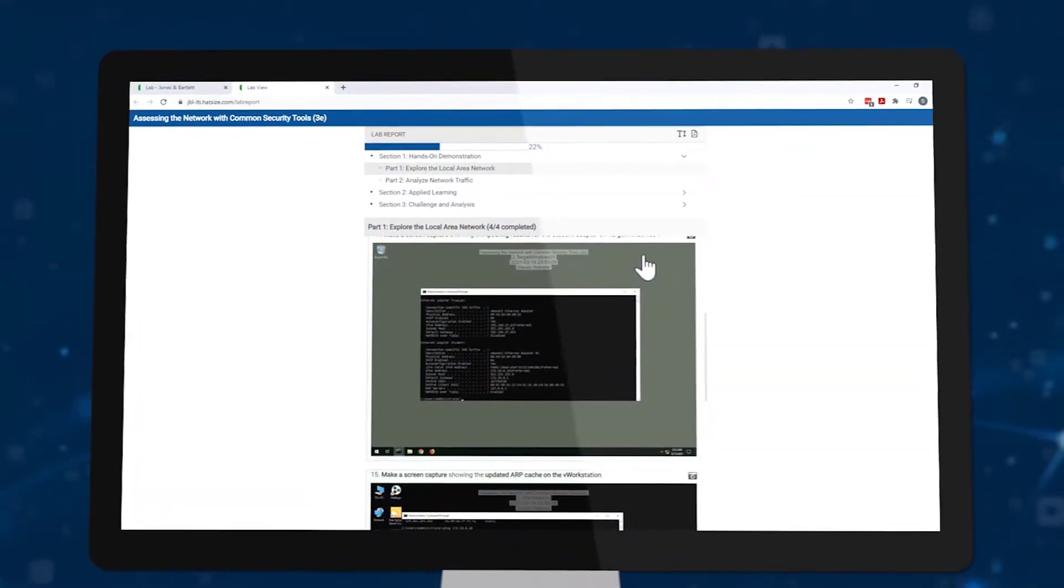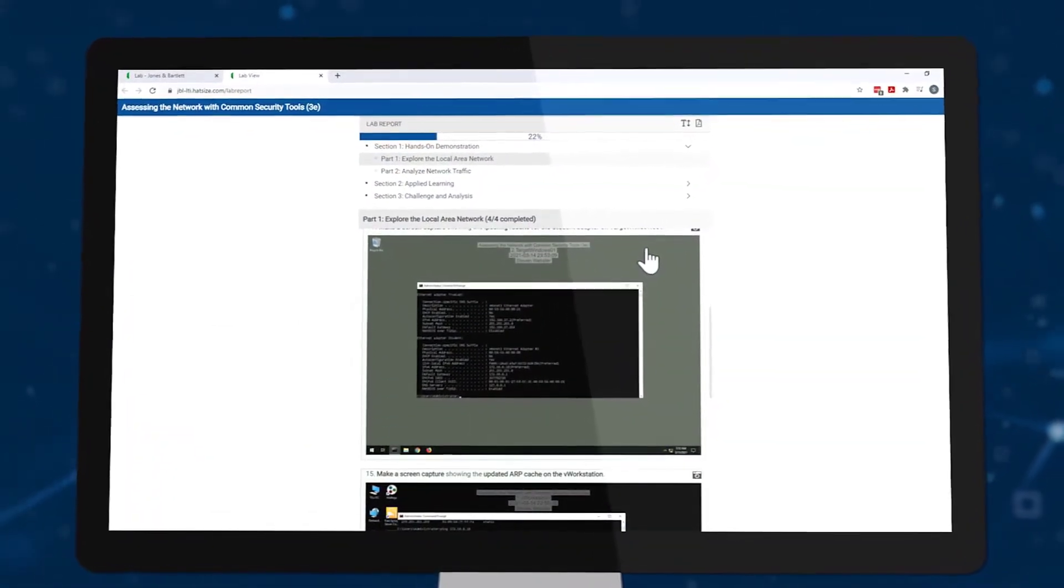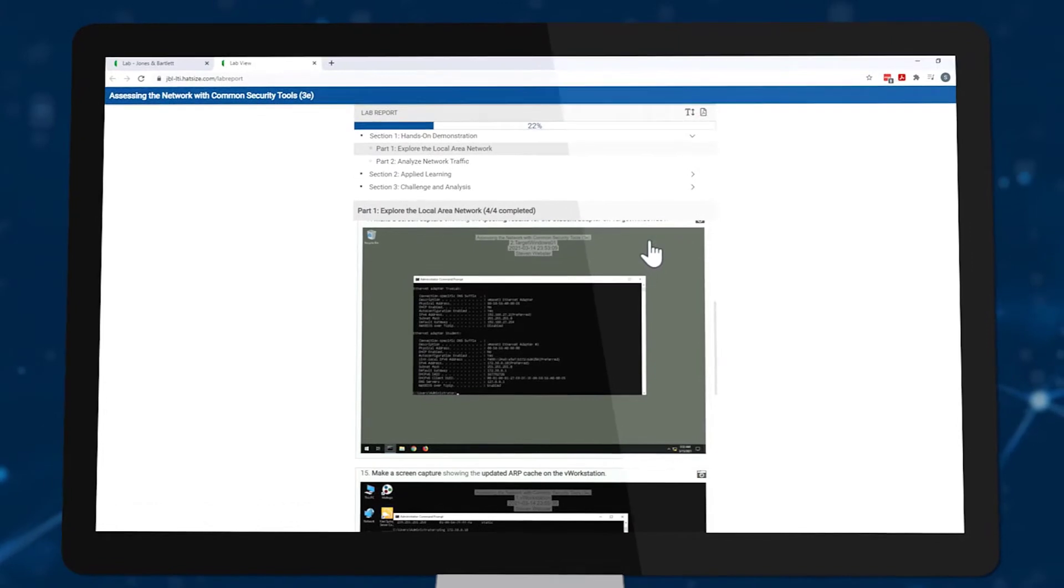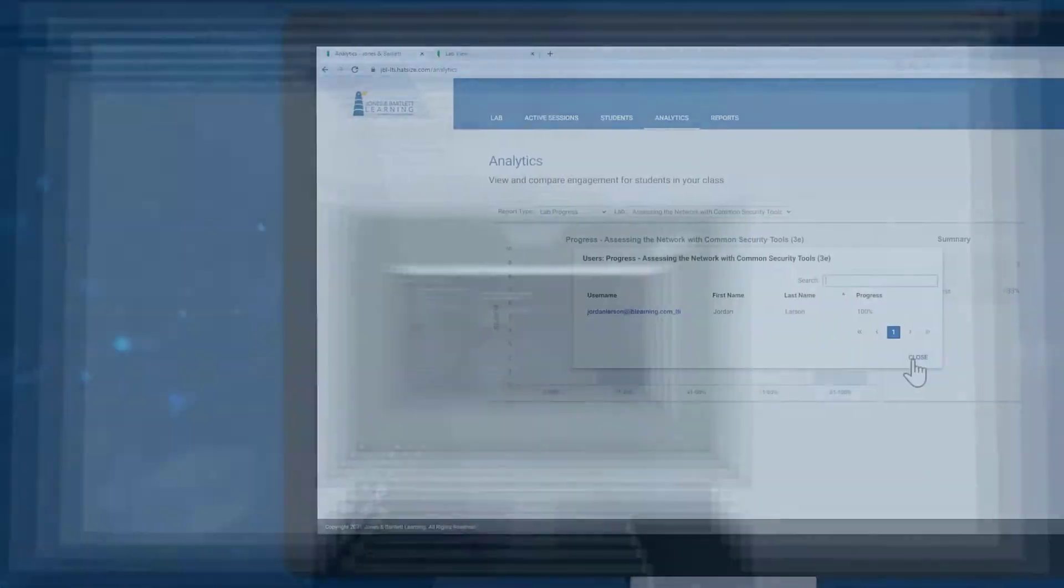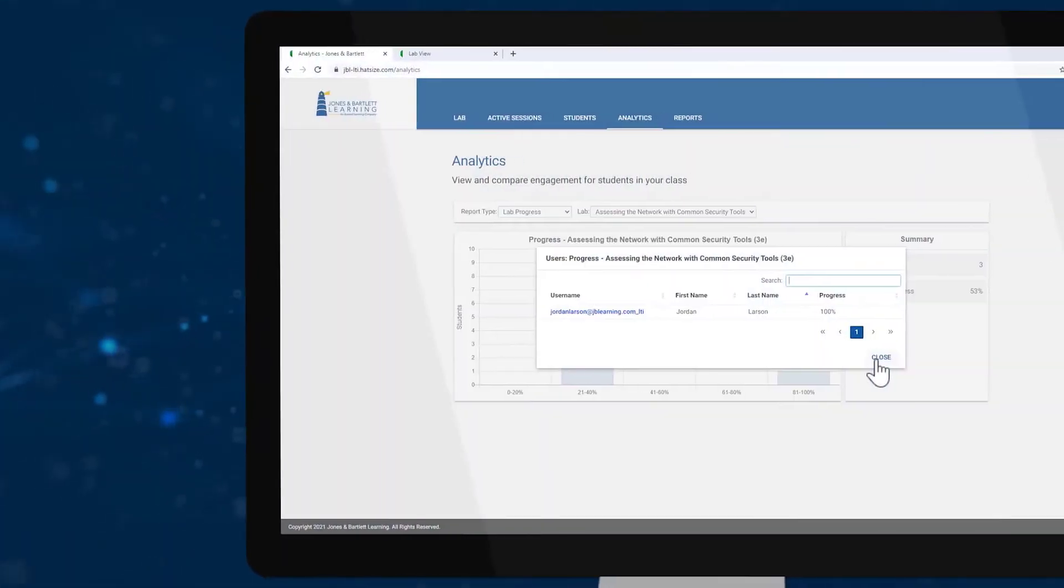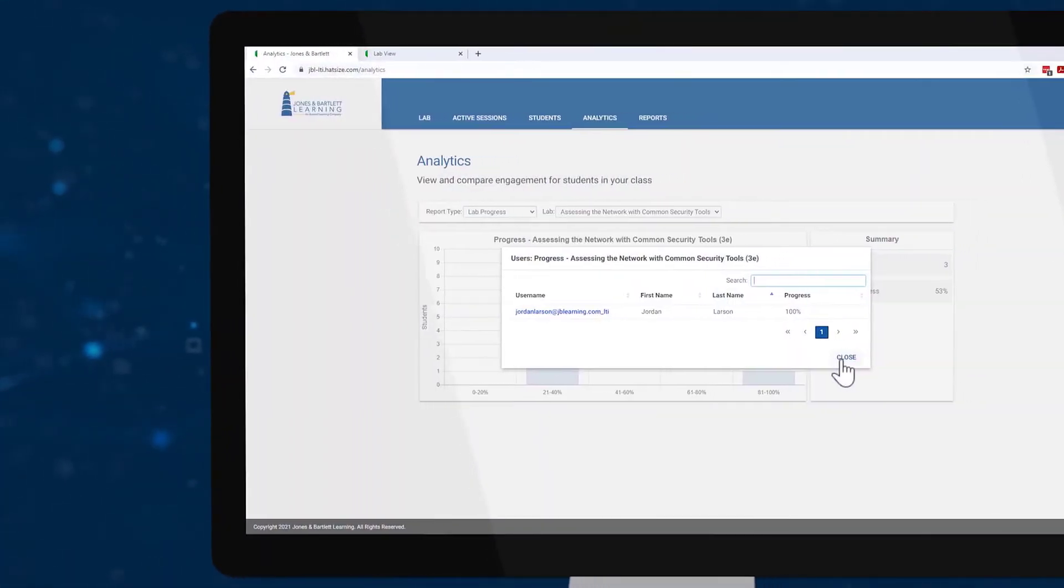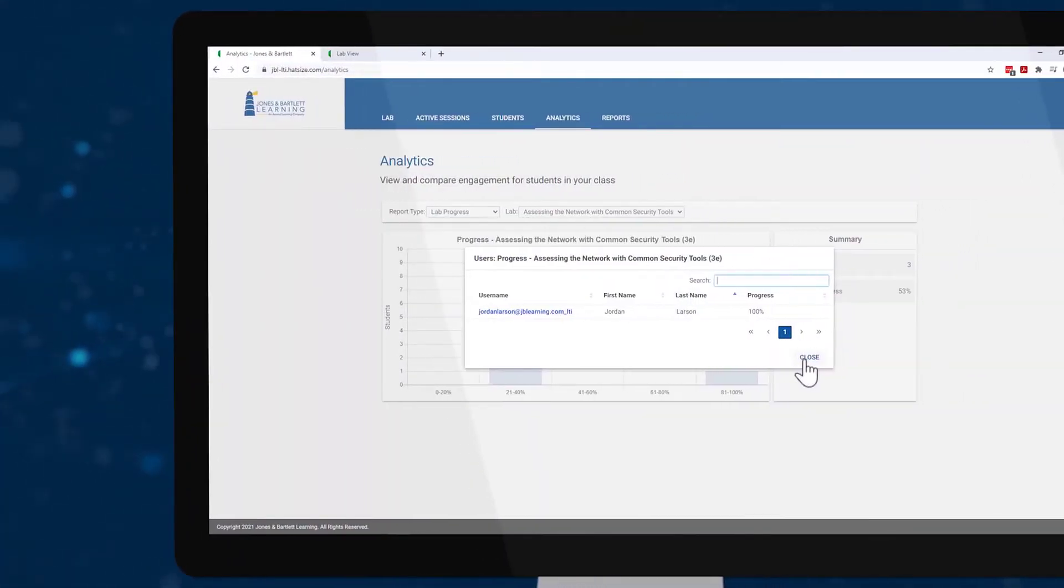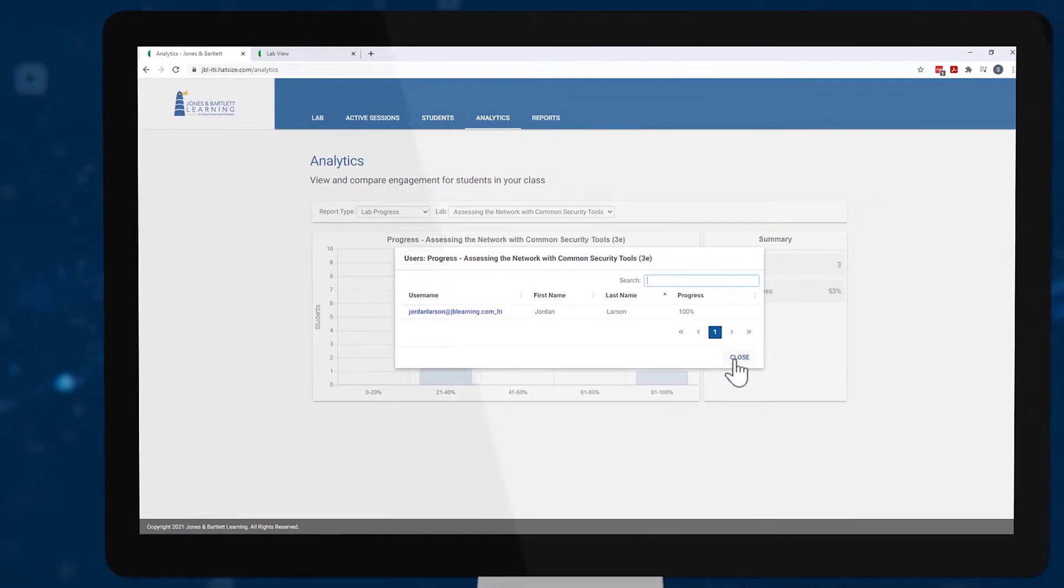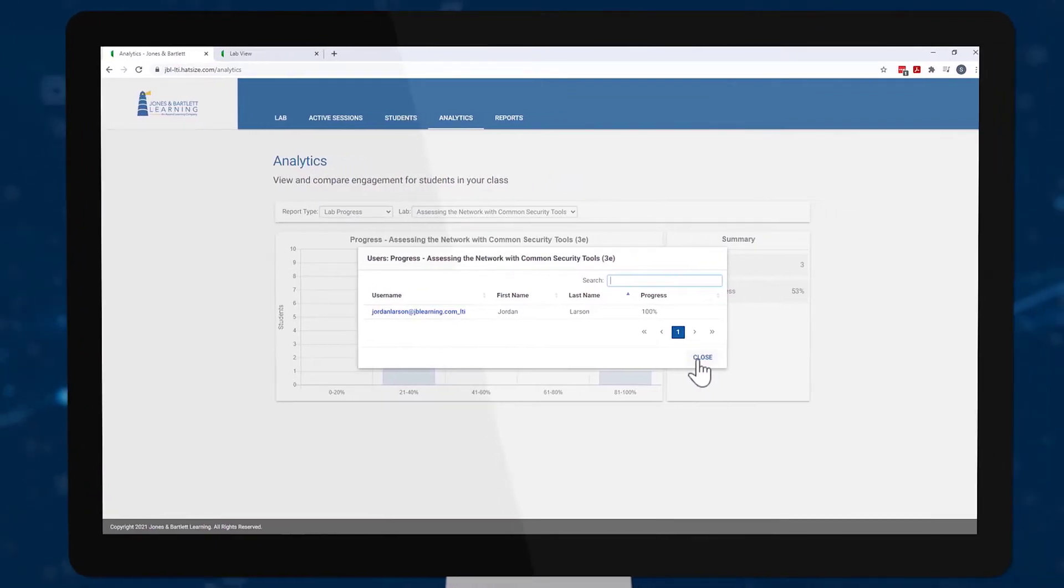Progress tracking and automated lab reports, over-the-shoulder mentoring capabilities, and graphical analytics for instructors.